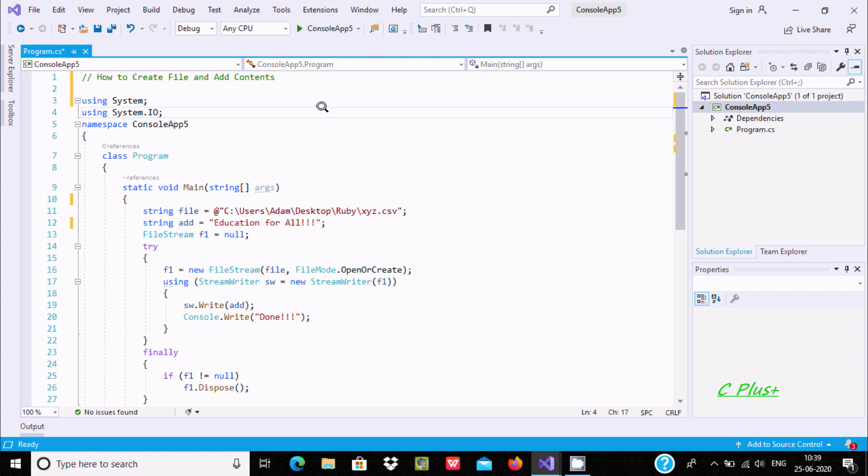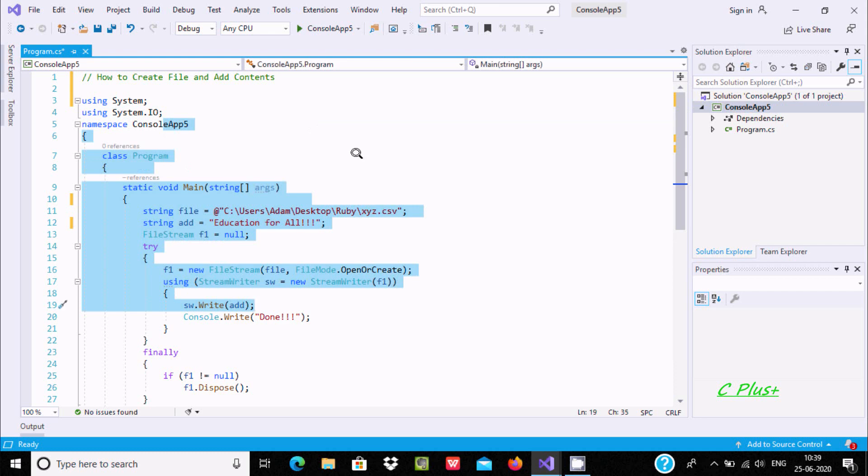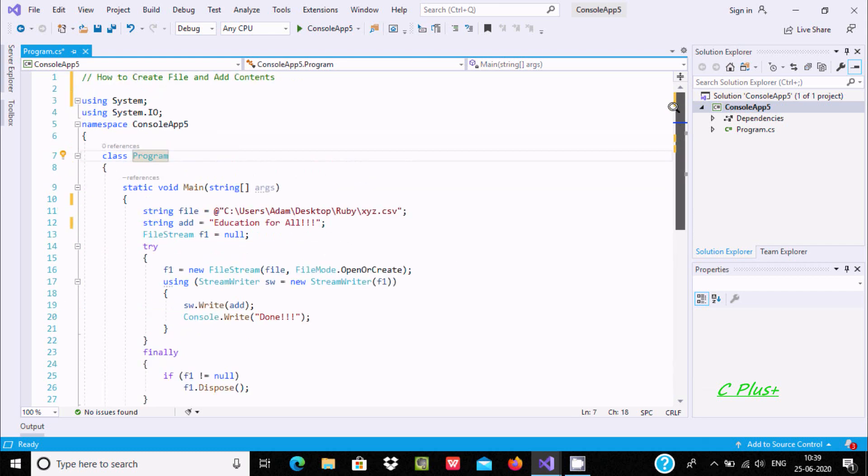In this video, I am going to discuss how to create a file and add contents inside the file using Microsoft C#.NET. Here is the code that I already wrote to save some time. Now first,